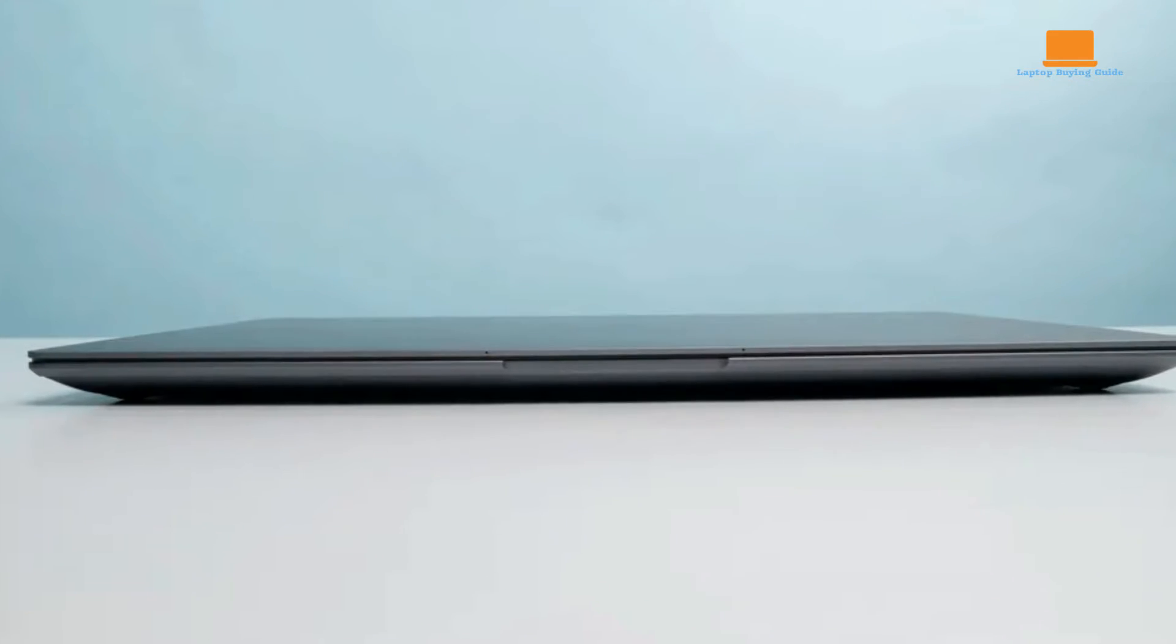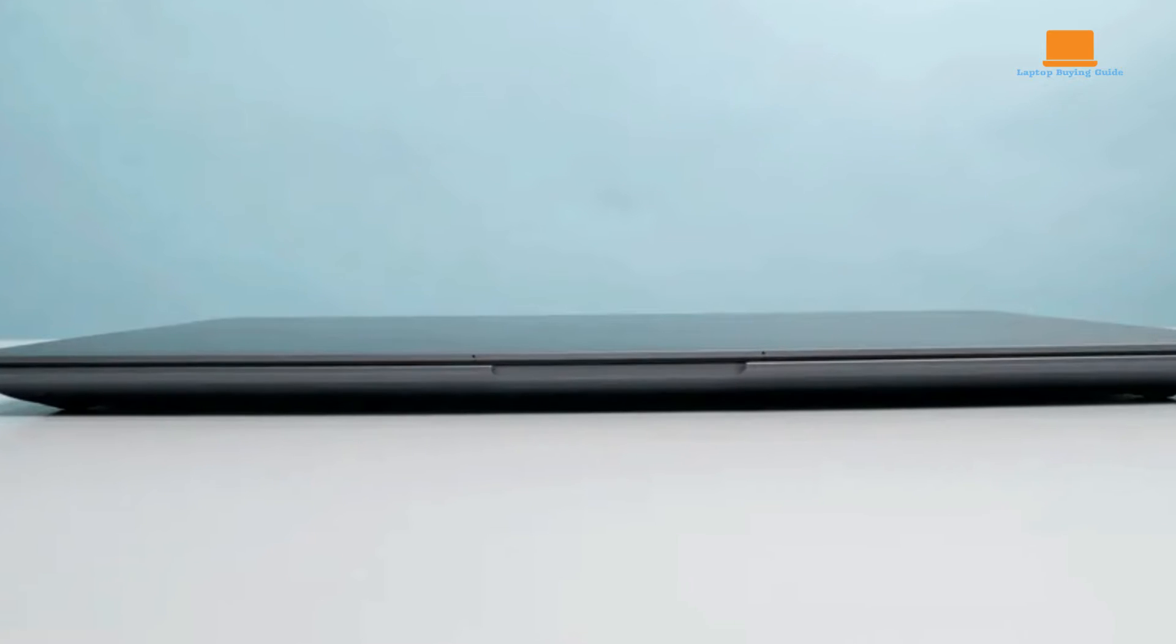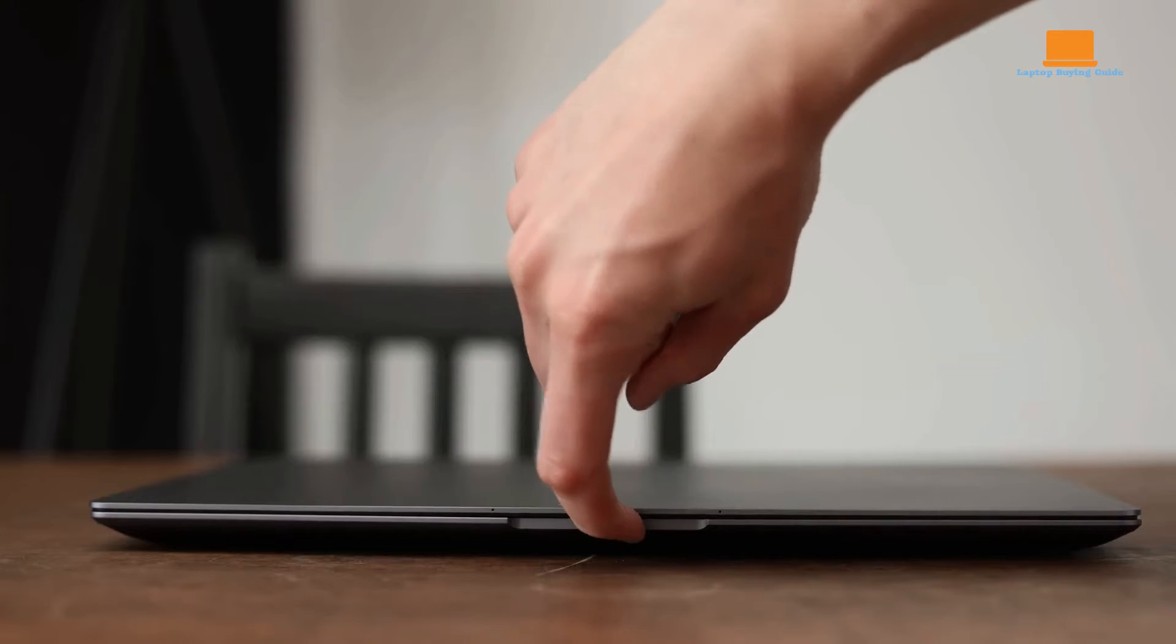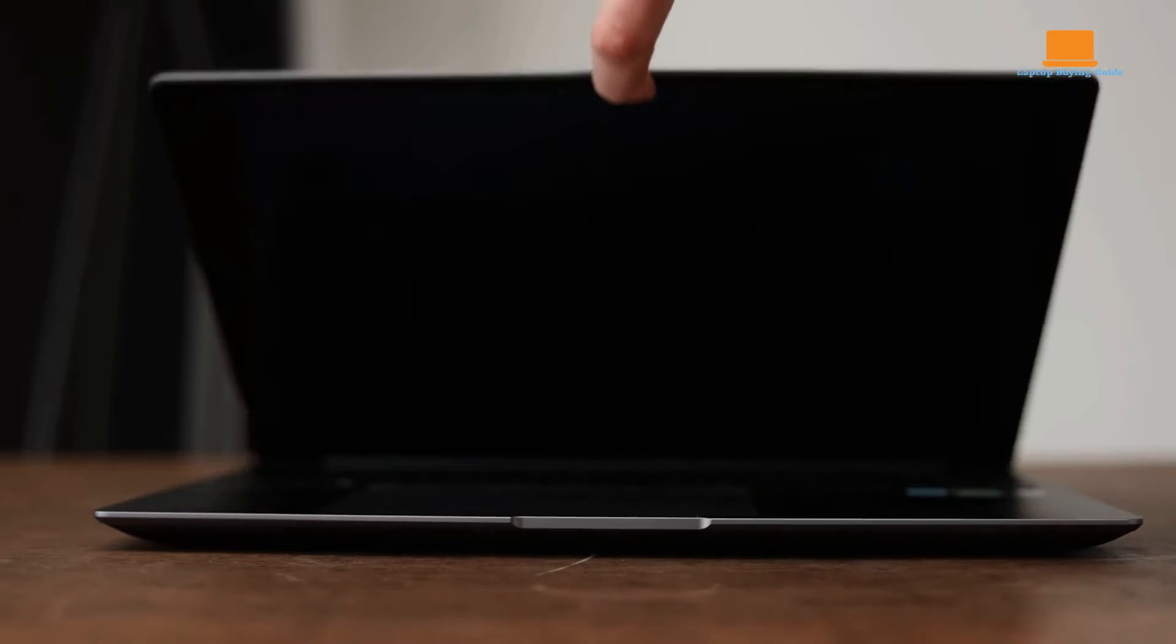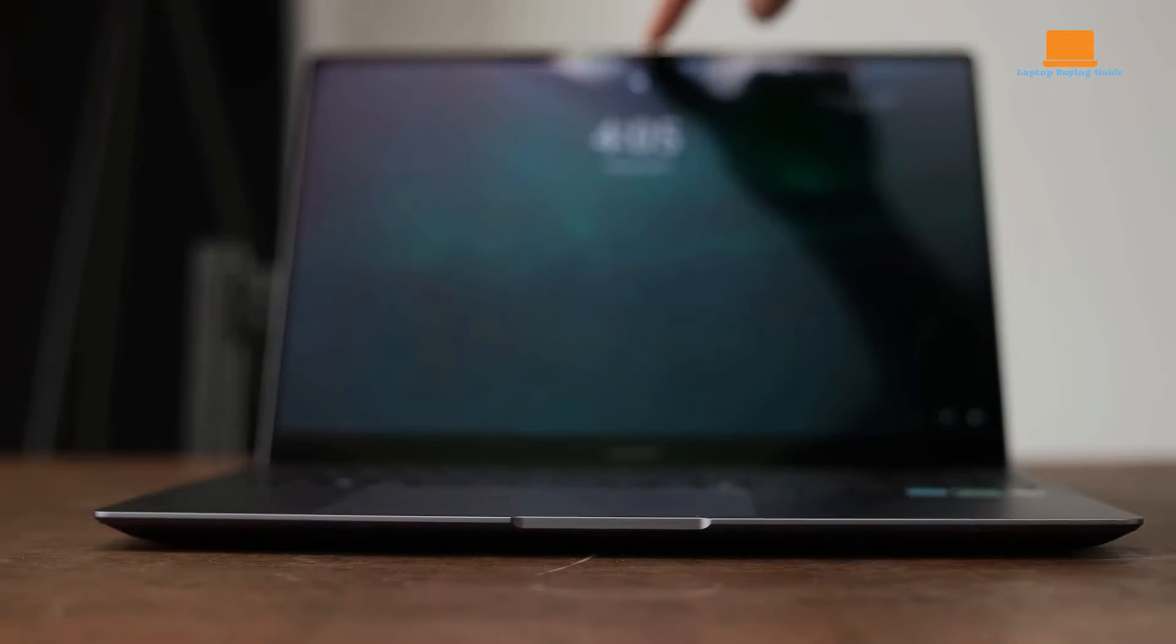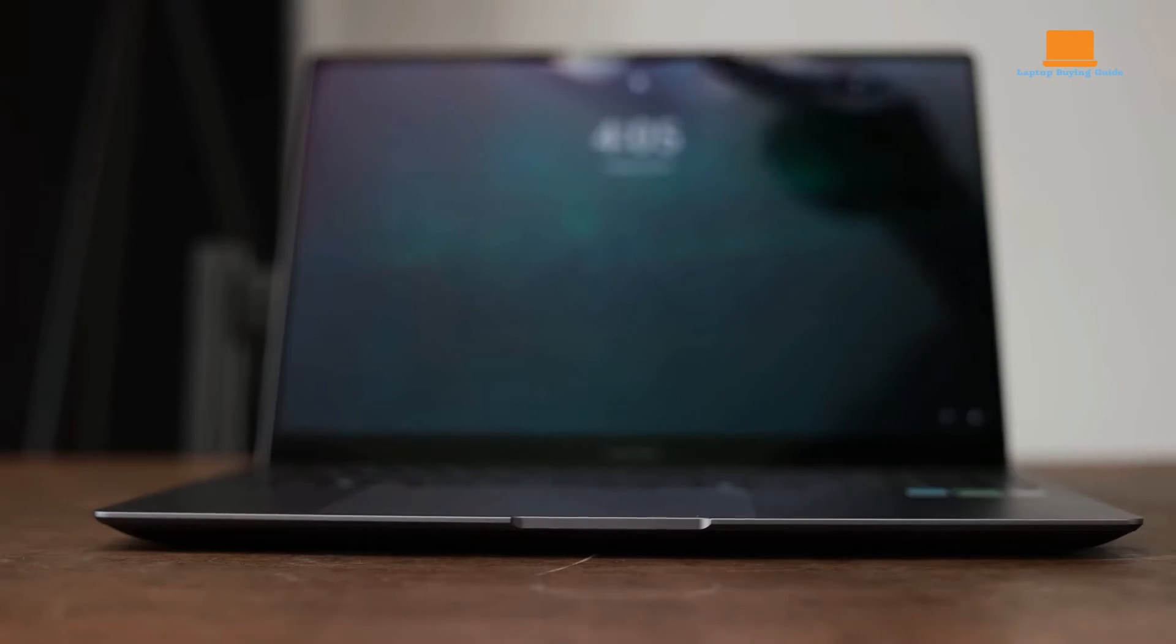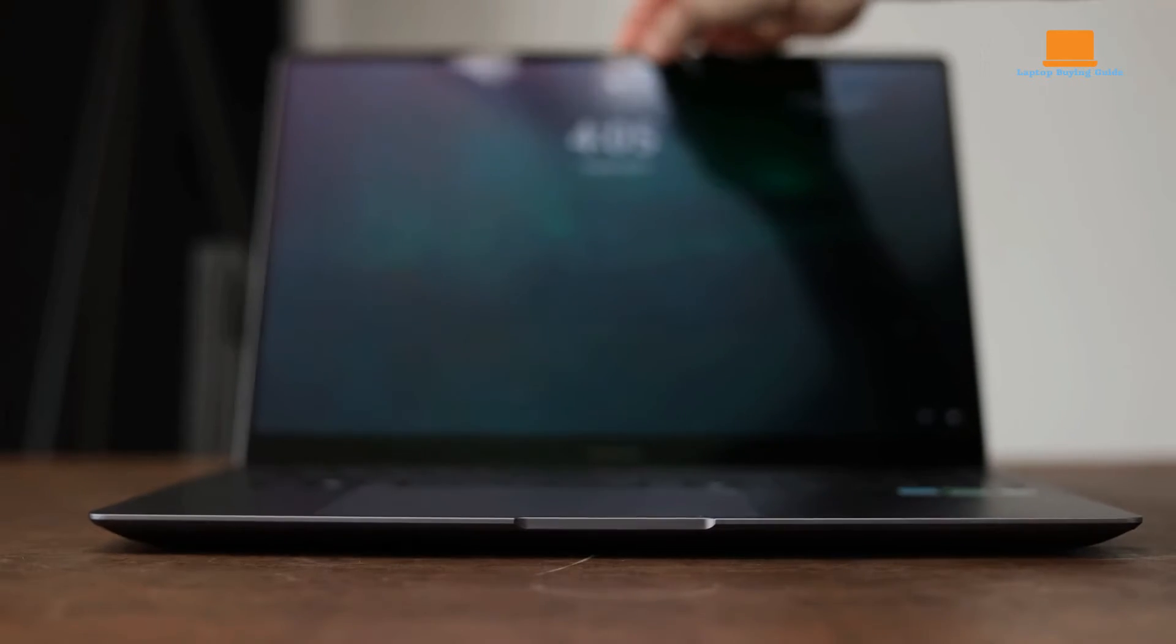Availability may vary by region and retailer, so prospective buyers should check with local suppliers for the latest information. Compared to other laptops in its class, the Galaxy Book 4 Ultra offers competitive performance and features, making it a compelling choice for users seeking a premium